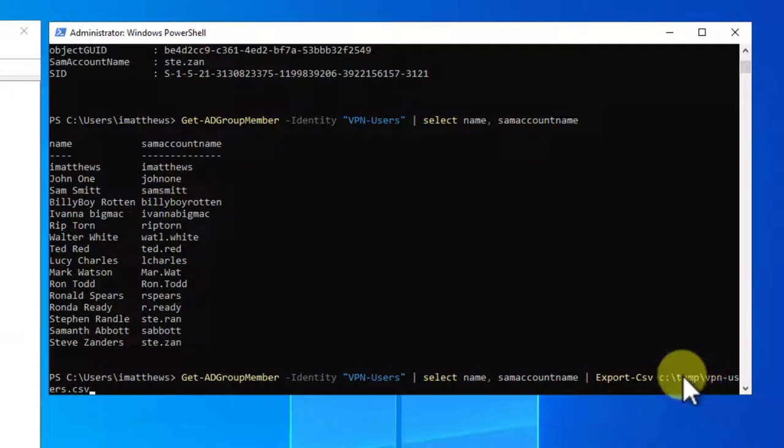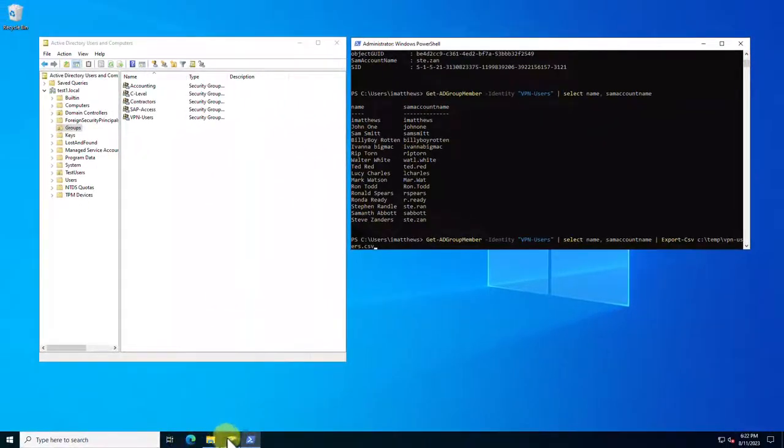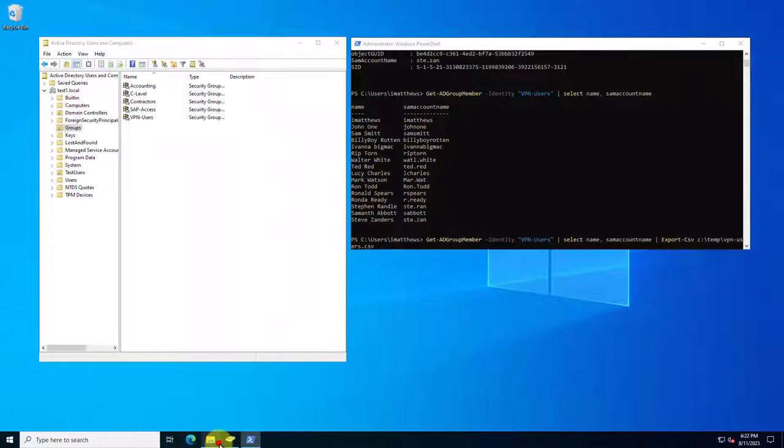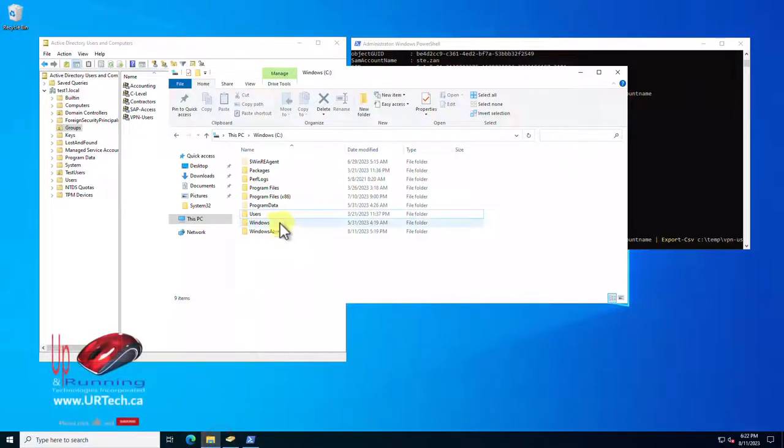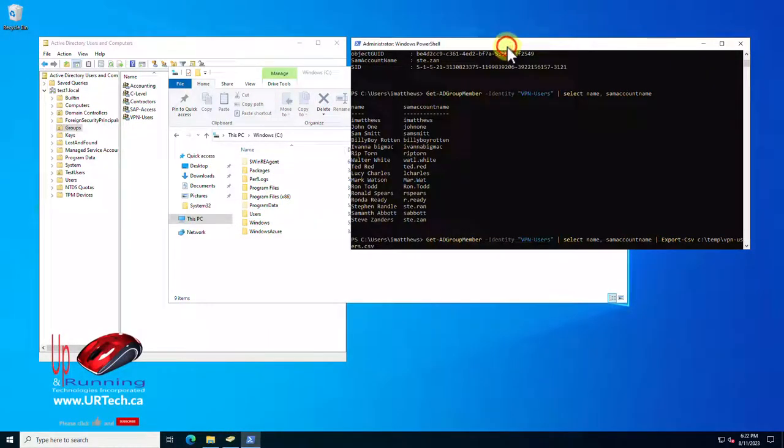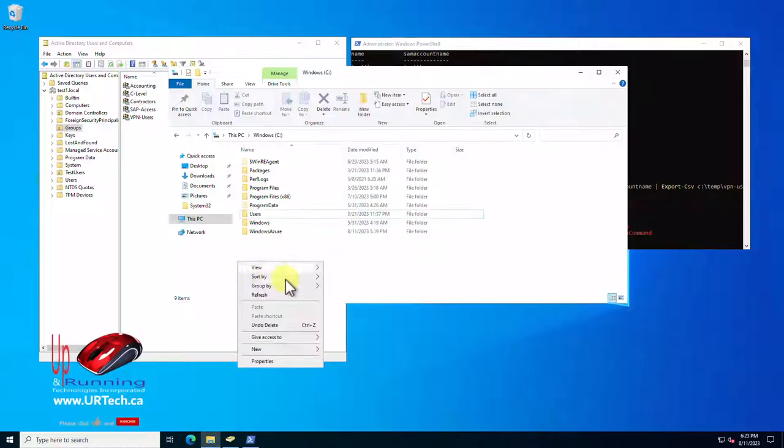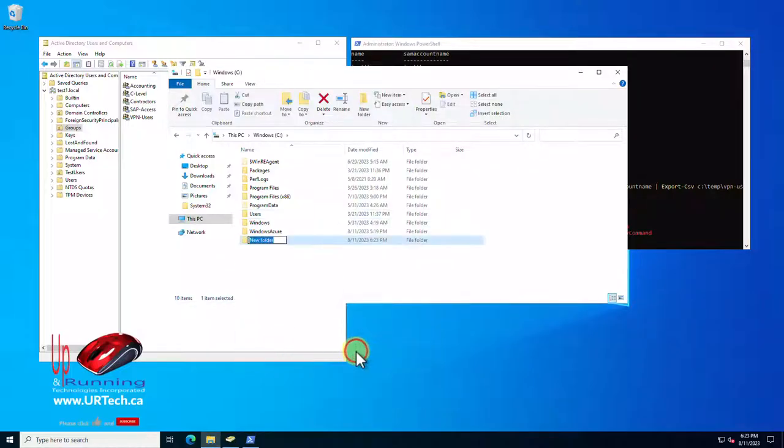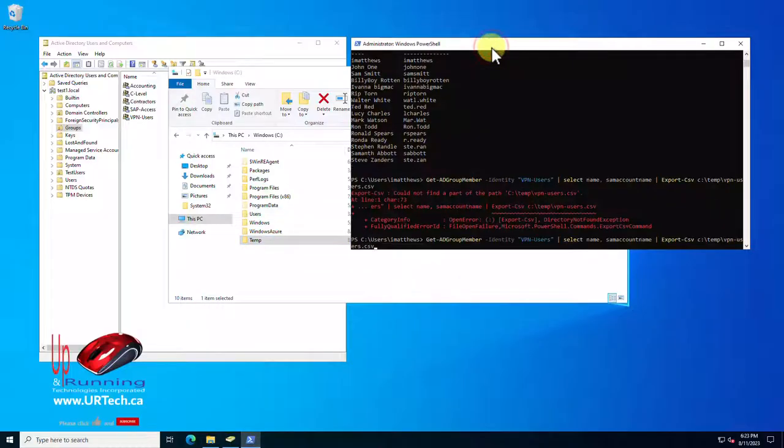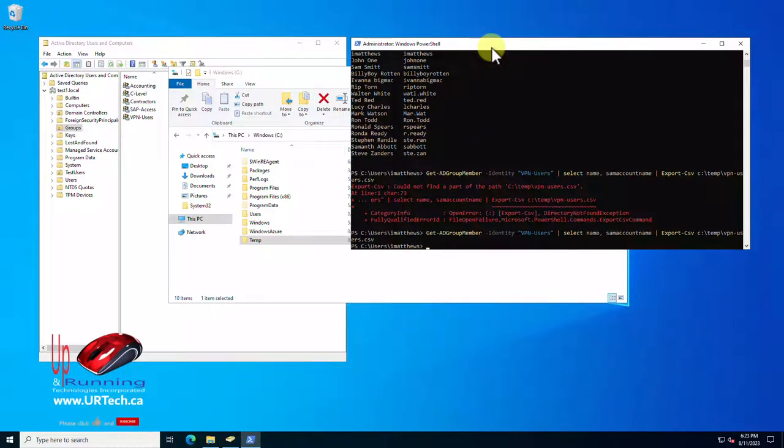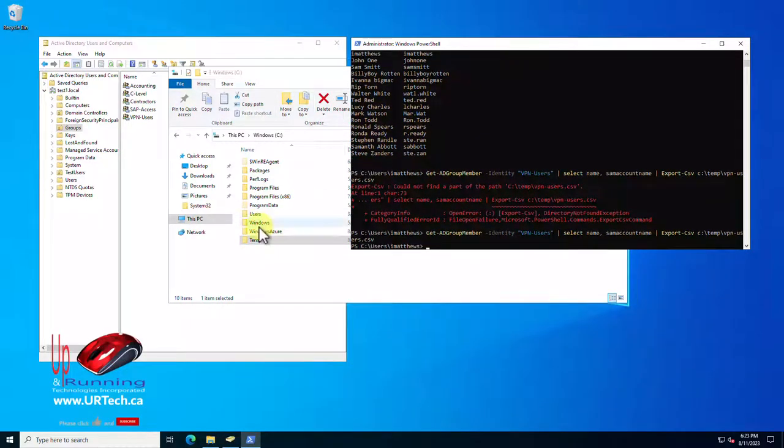Now I don't think this temp folder exists. Let's take a quick look and see if it does. It does not. Let's see if it creates it. Nope. Doesn't work because that folder has to exist. There we go. Let's just run the command again. Bingo.